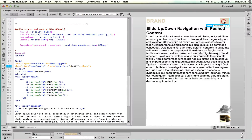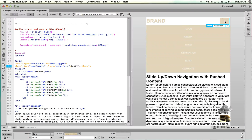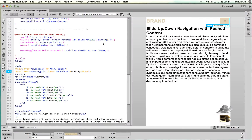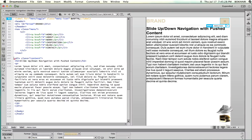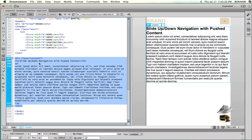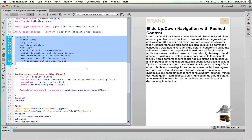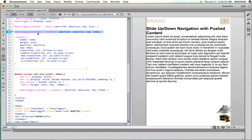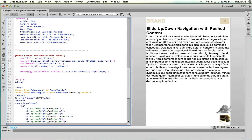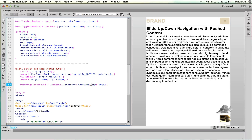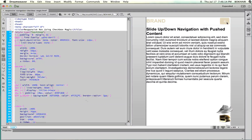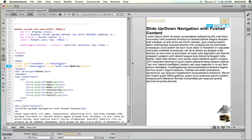Excellent — there you have it! That's how you create a beautiful slide up/down navigation with pushed content. To summarize: we added a div with class 'content' containing an h2 and paragraph. In the CSS we styled the content class, wrote the #menu-toggle:checked ~ .content rule with position absolute and top 120px, and in the media queries used the same code but with top 370px.